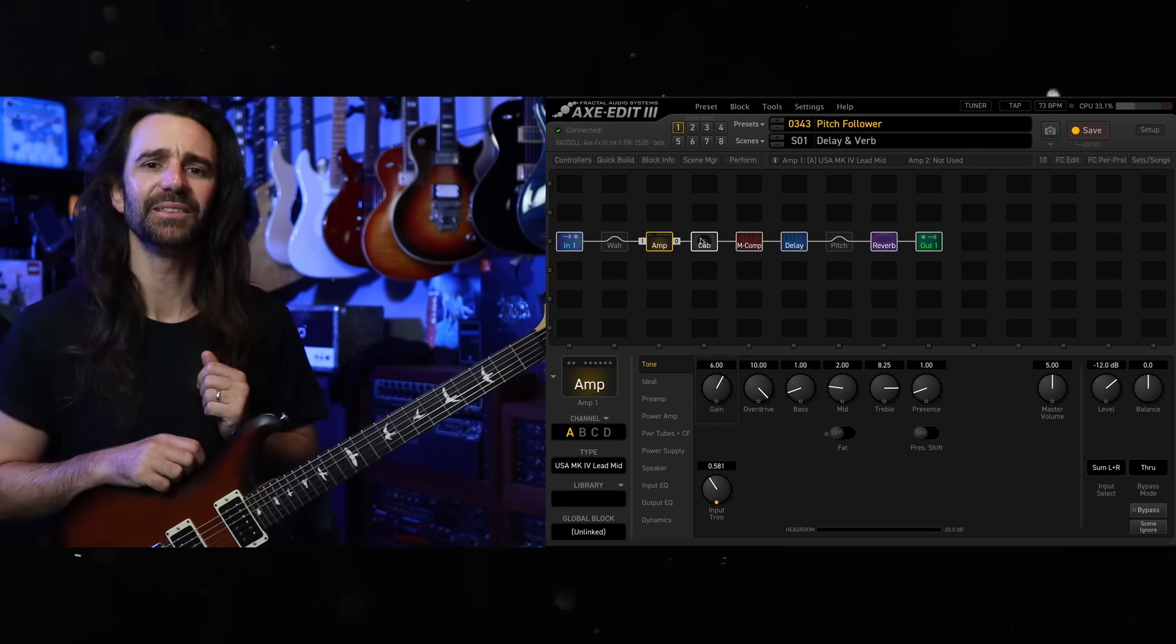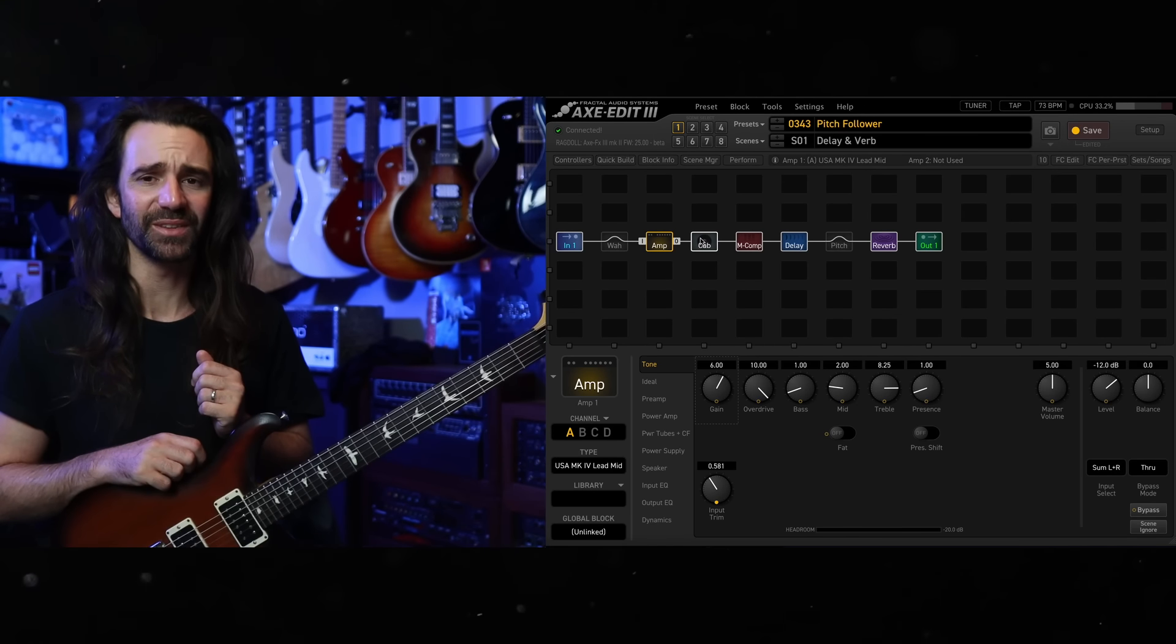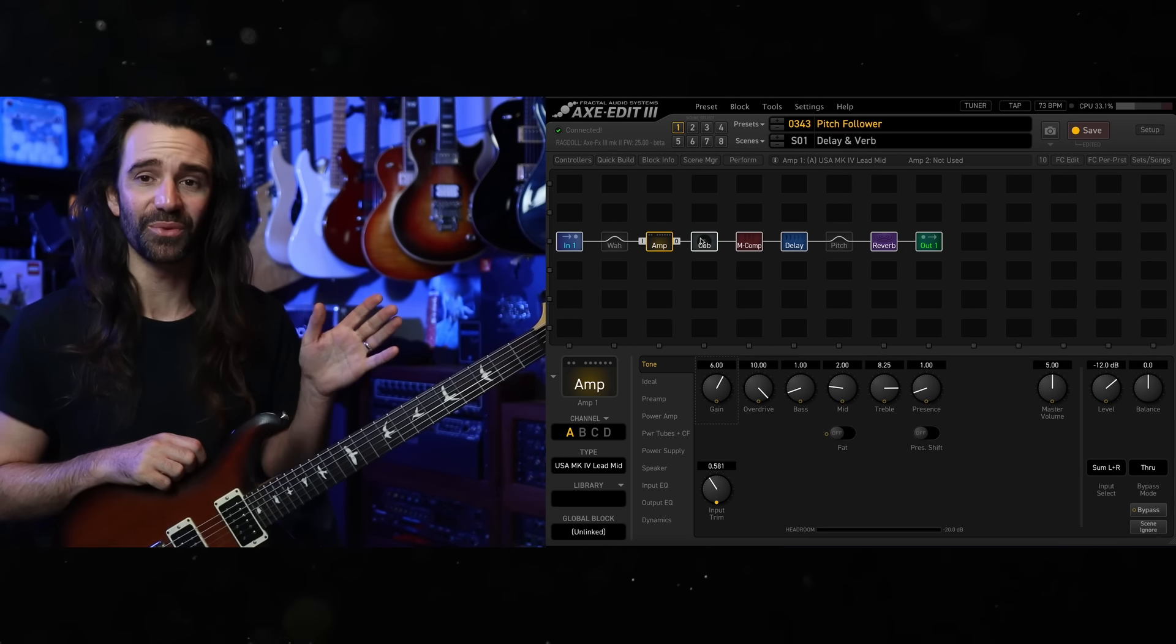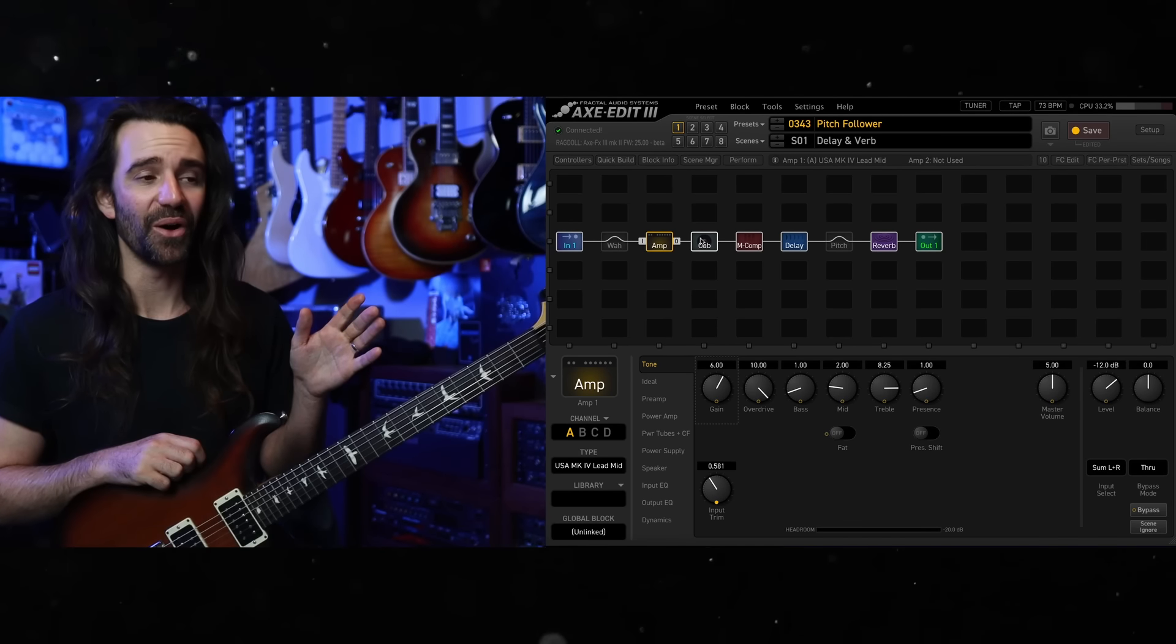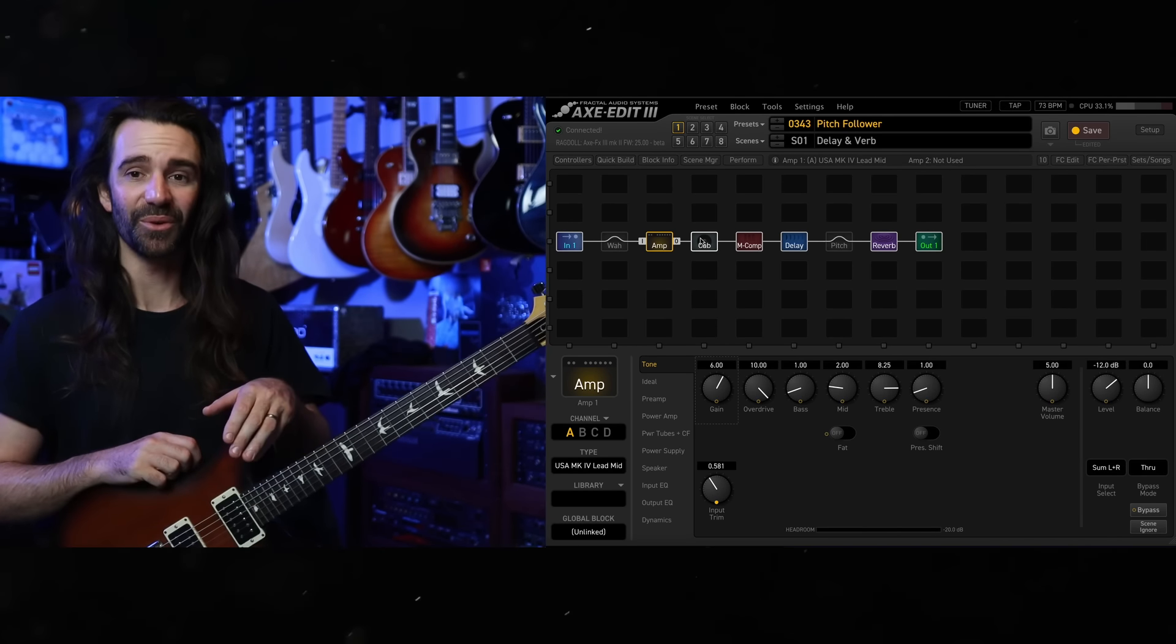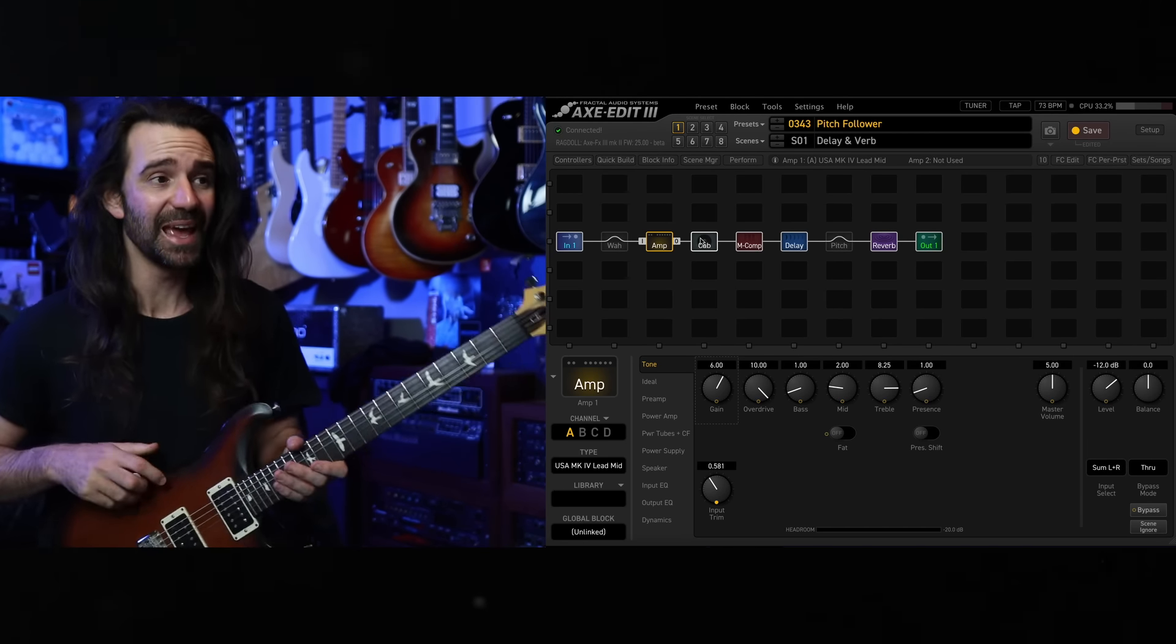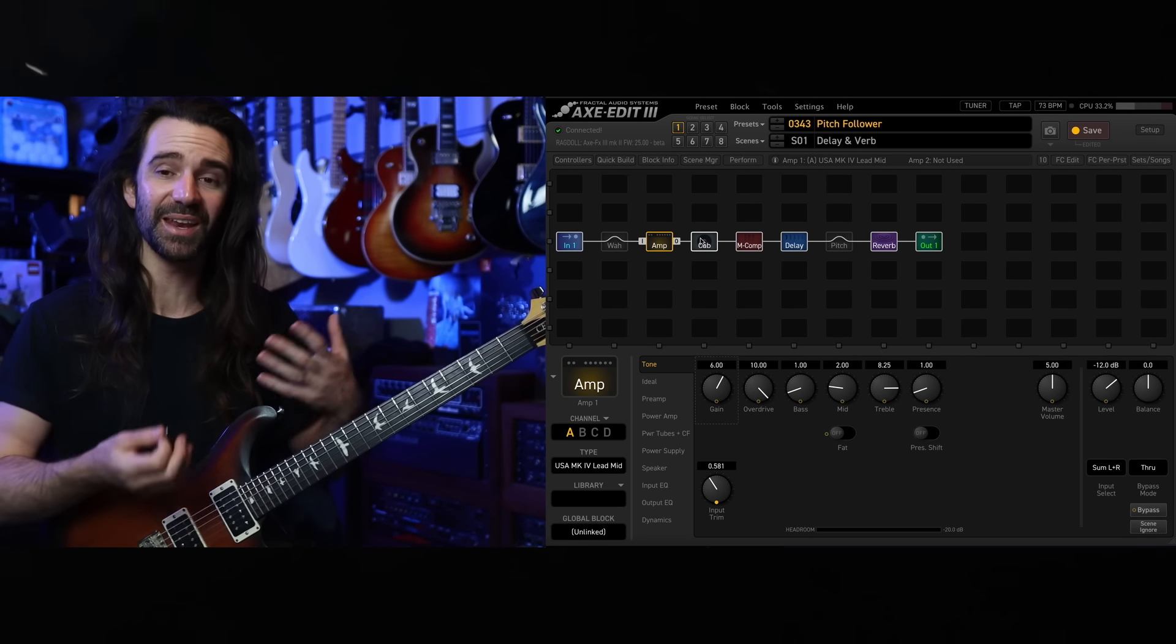It's really easy to dial in if you've got the factory presets installed. Just go to factory preset number 343 on your Axe FX3, FM9, or FM3, and it brings up this preset called pitch follower that I actually made. And I'll let you hear what it does.